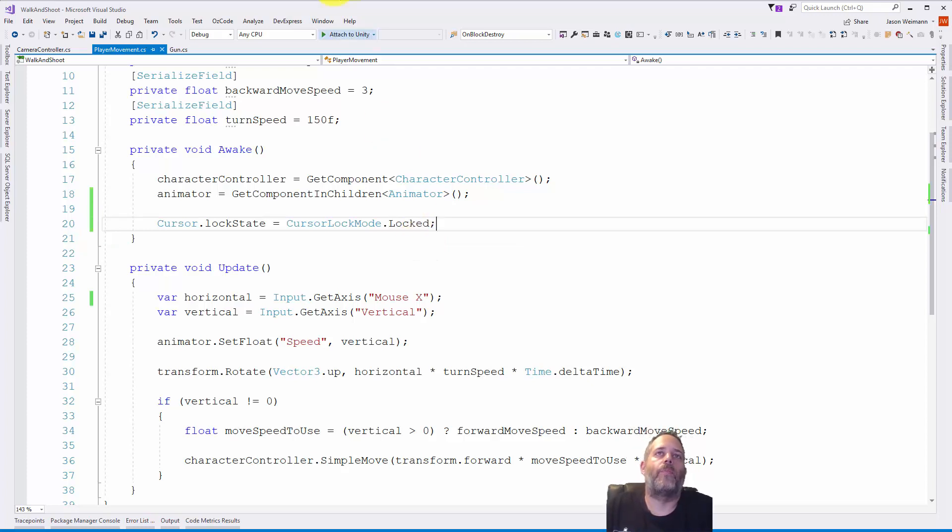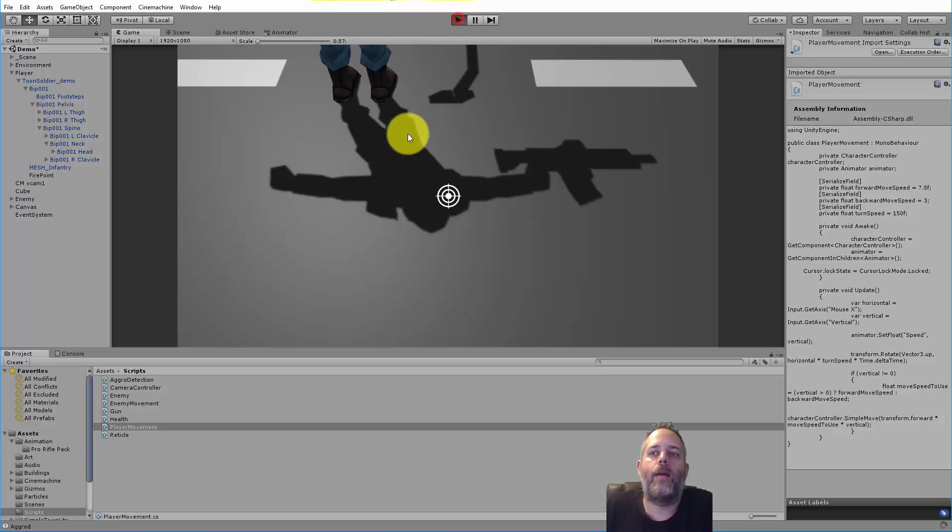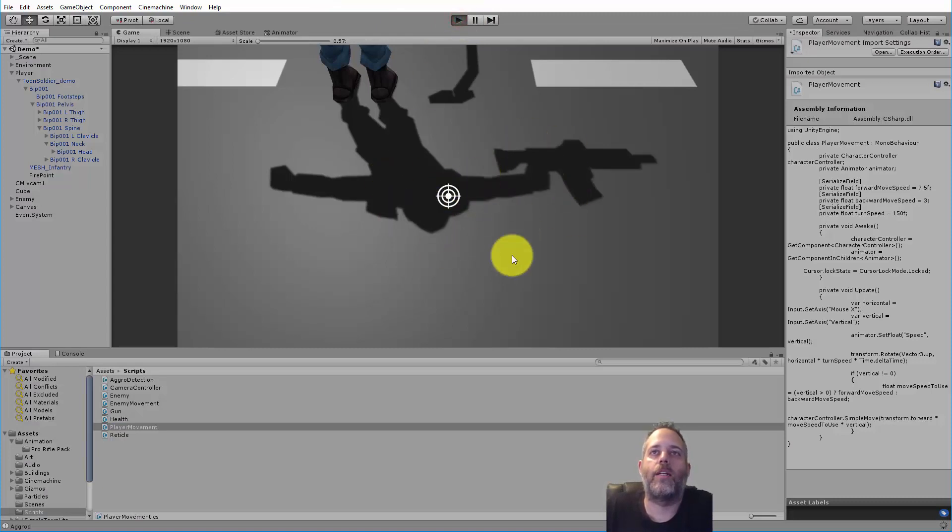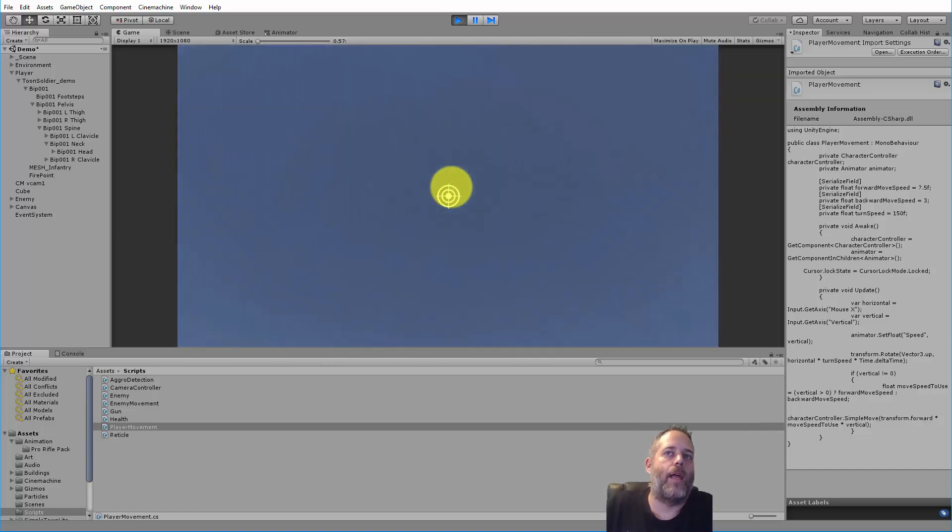I'm gonna set it to Locked right here. When I do that and hit play, now you see that the mouse cursor is just gonna disappear and I can move far left or right or whatever I want and still aim and click and not be clicked out of my game.